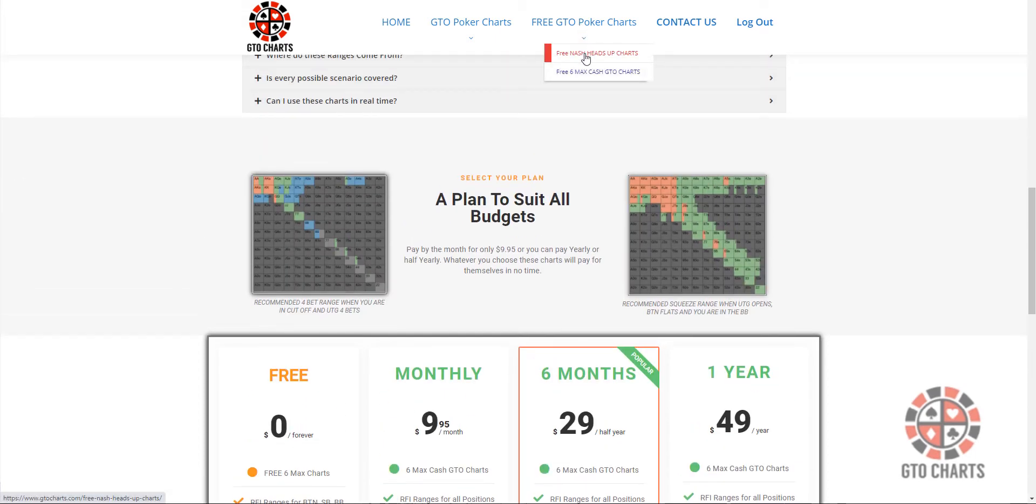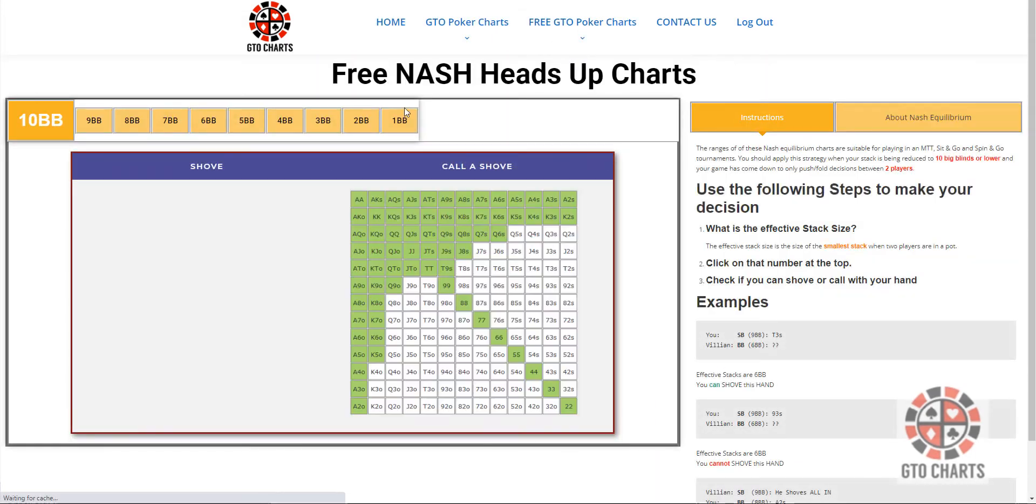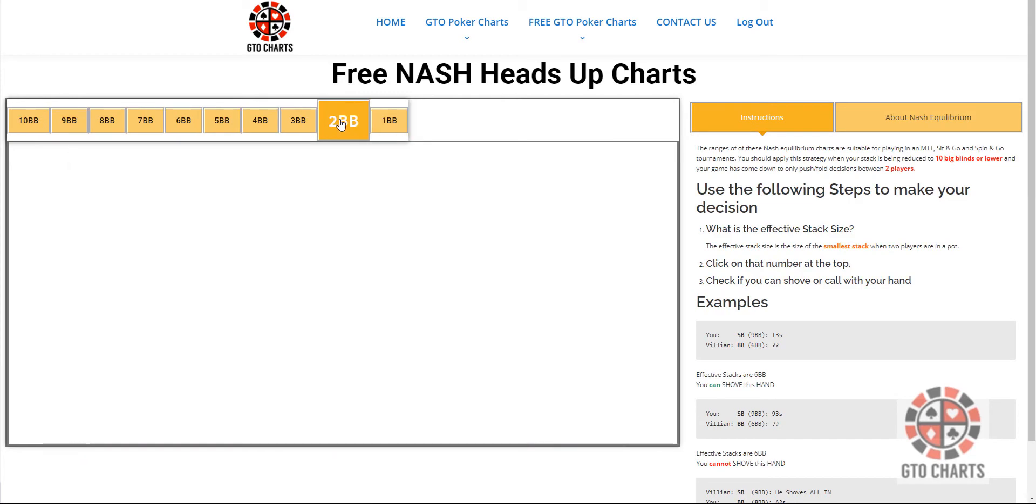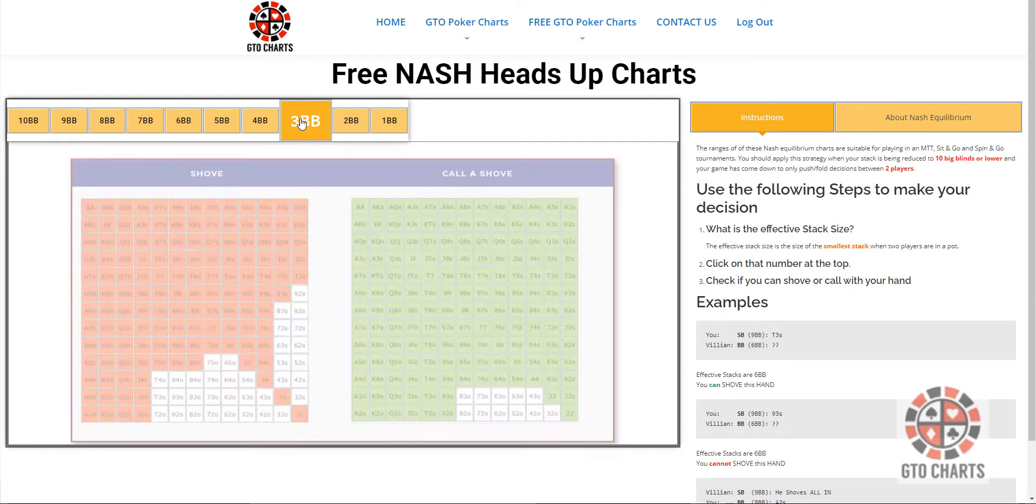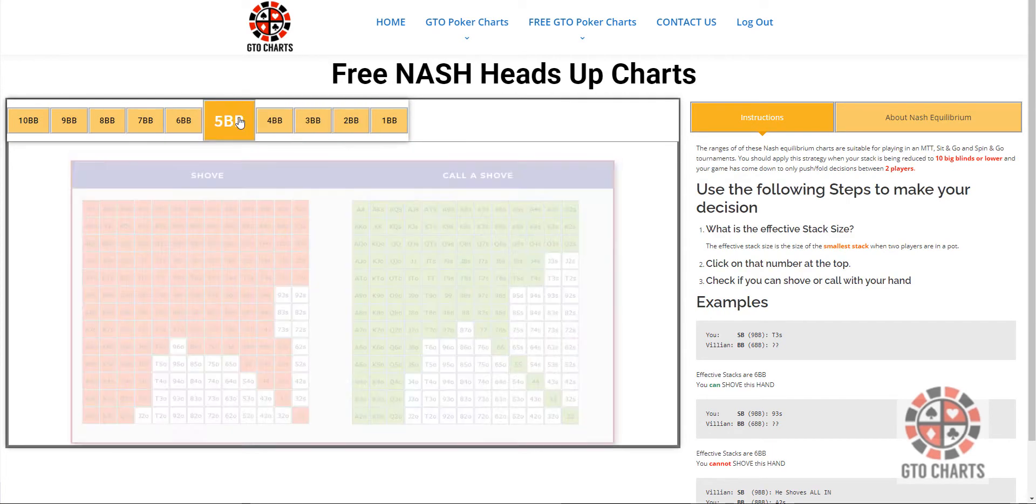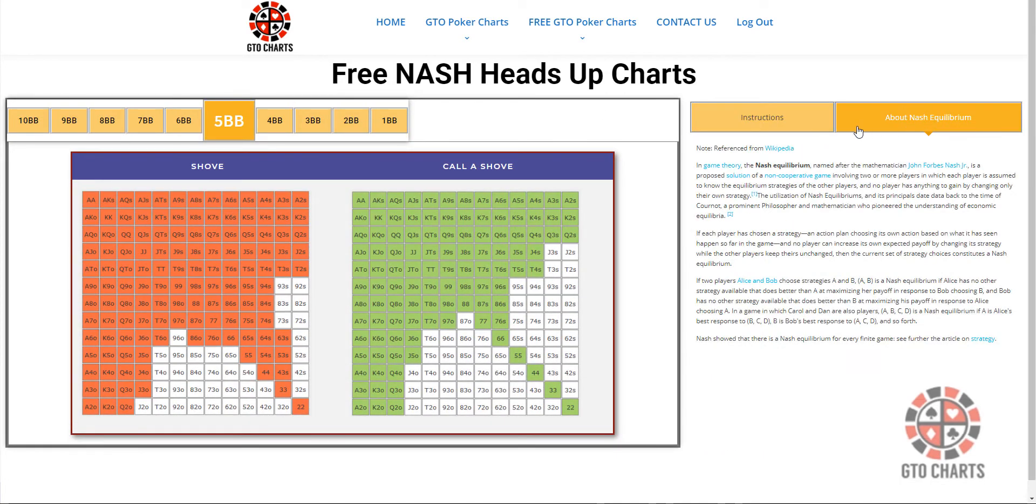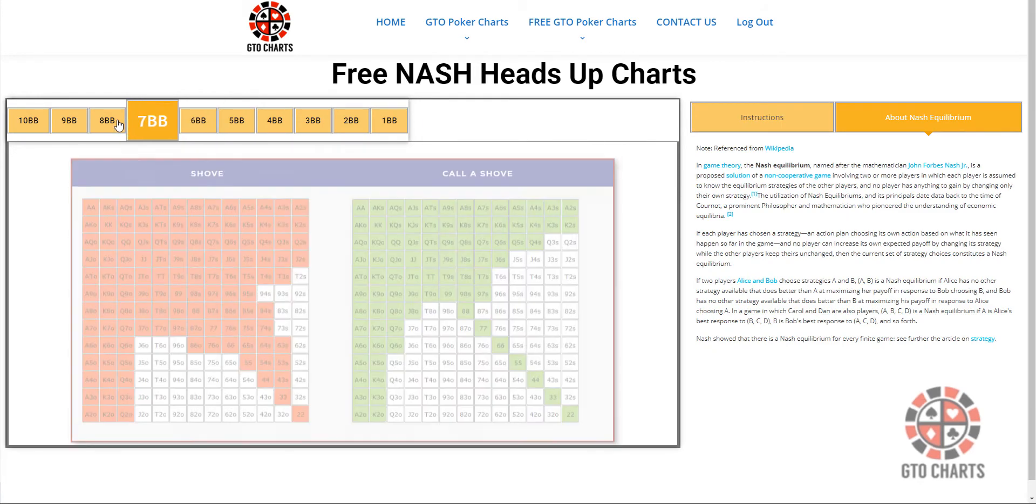Let's have a quick look at those. So, this is the free option. Similar to the ones I showed you just previously. Still got the instructions here and everything. A story about what Nash Equilibrium is. But it's only 10 big blinds.